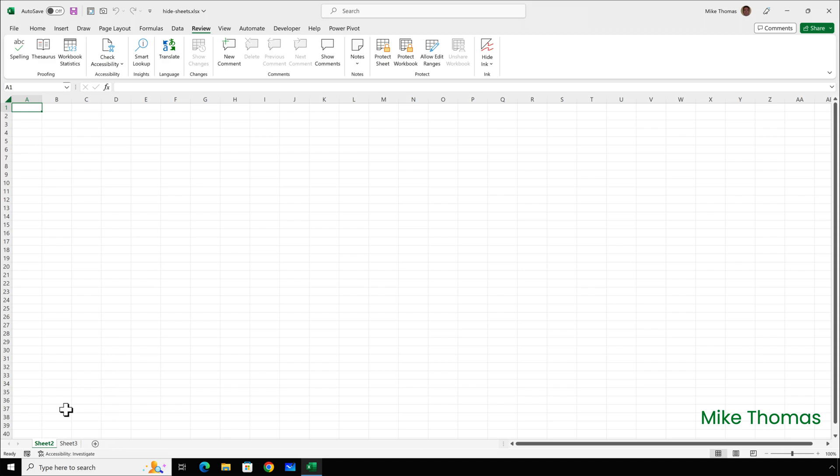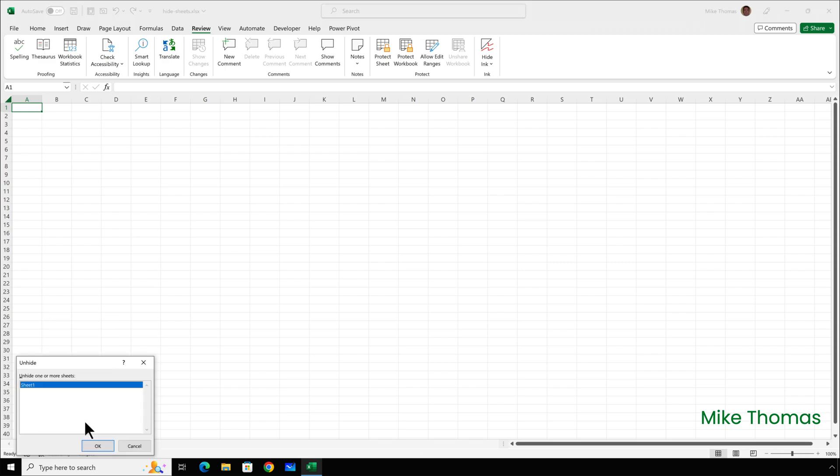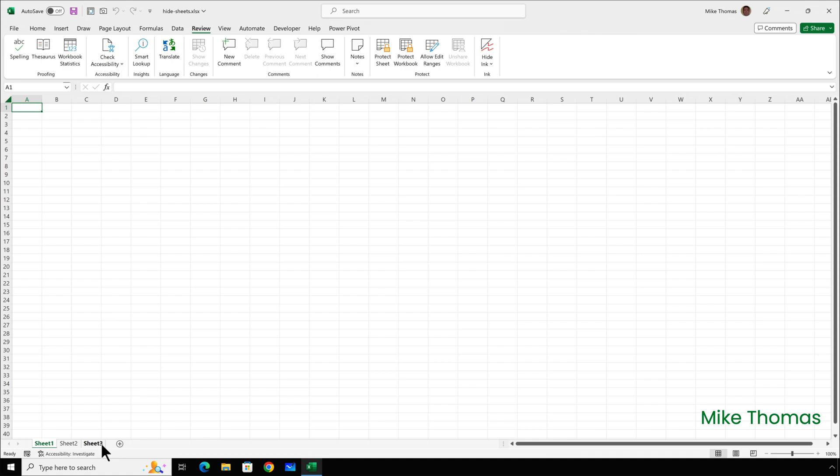But of course, anybody can right-click on one of the remaining visible sheets and select Unhide, choose the sheet to be unhidden, and click on OK.